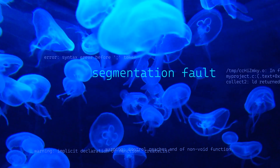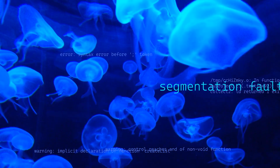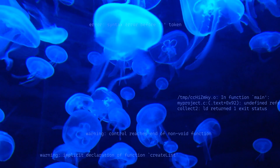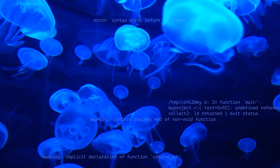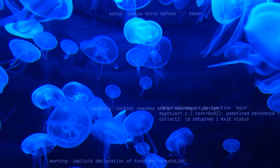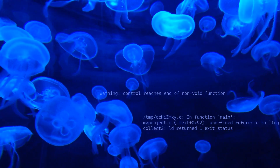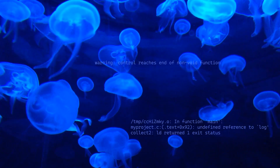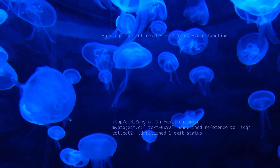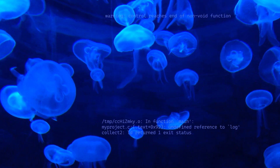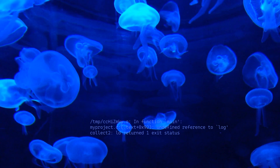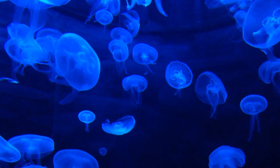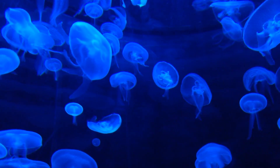As a programmer, you swim in a sea of error messages. They can be frustrating and stressful. Sometimes they make you feel angry, scared, or just like you're not good enough. It's important to remember that these errors and warnings are a natural part of the programming process. They do not define your worth as a programmer.